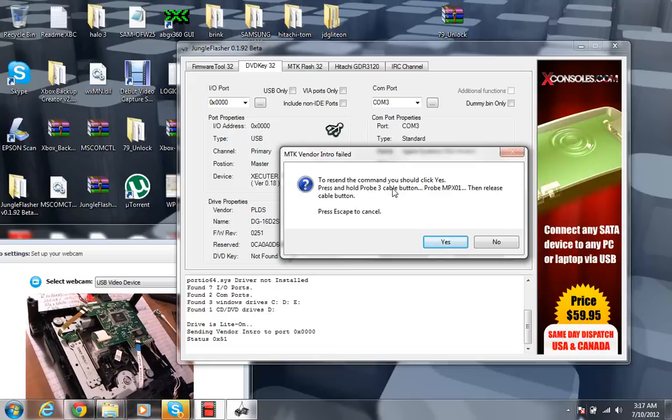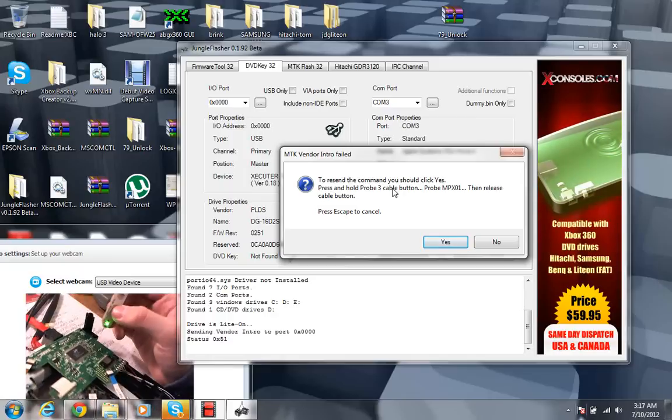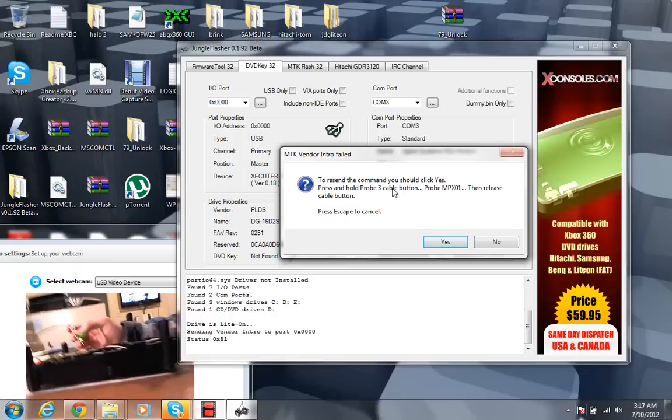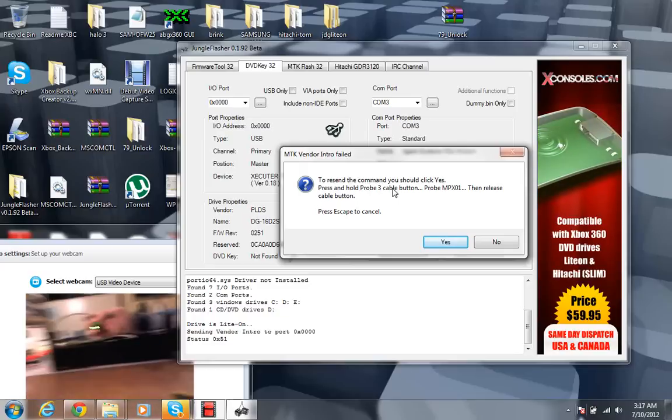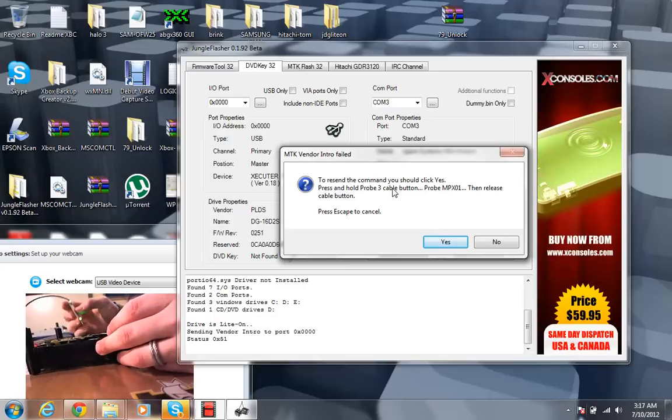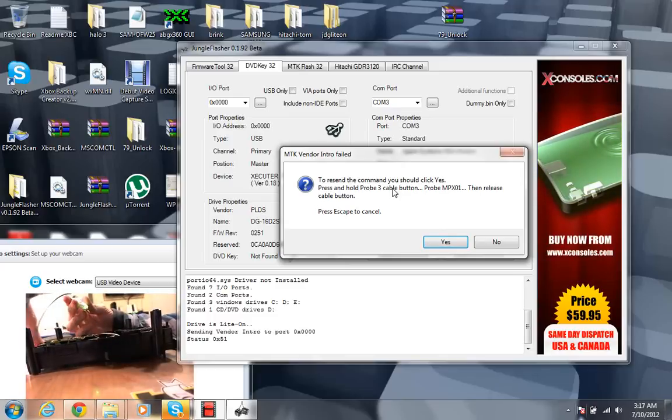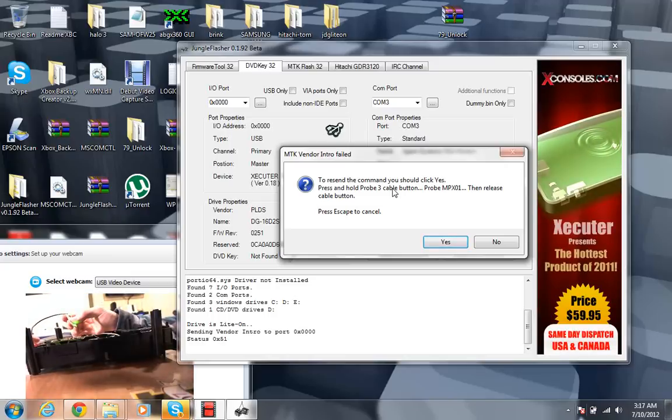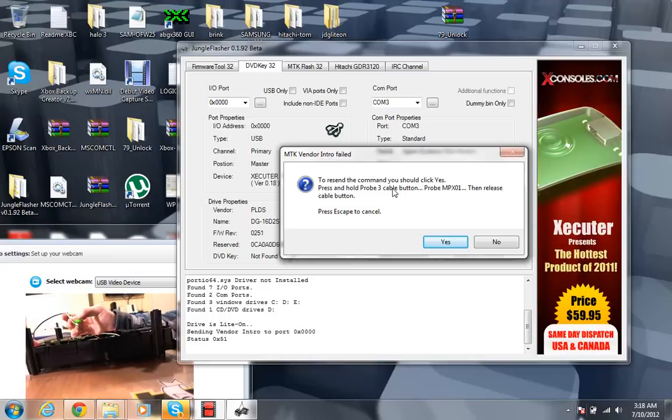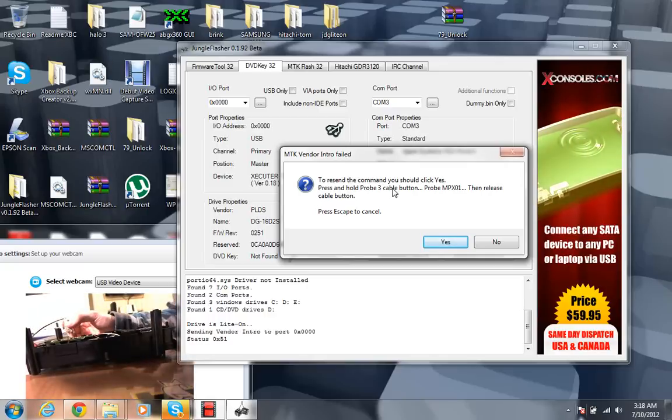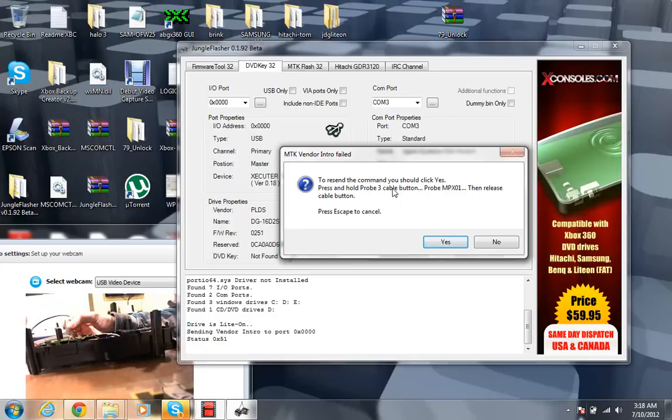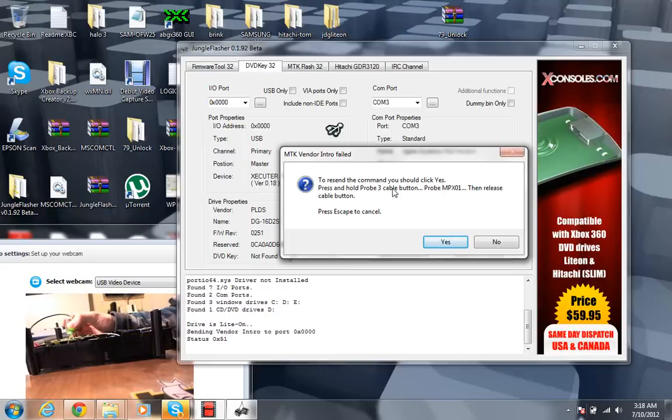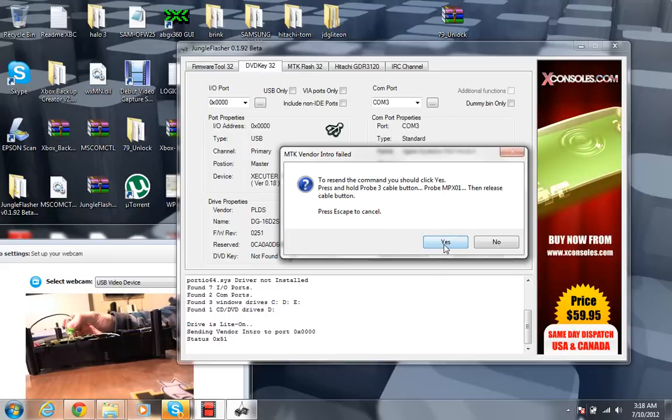So once you have the point, you're going to want to go ahead. I'm actually going to put it down. Let me see if I can get an angle over here. Okay. So you're going to want to go ahead and probe it. And to do that, you're going to want to go ahead and hit the button, put the point or probe the point, the little point that I just showed you. Release the button. So now the light is on, and then you're going to hit yes.